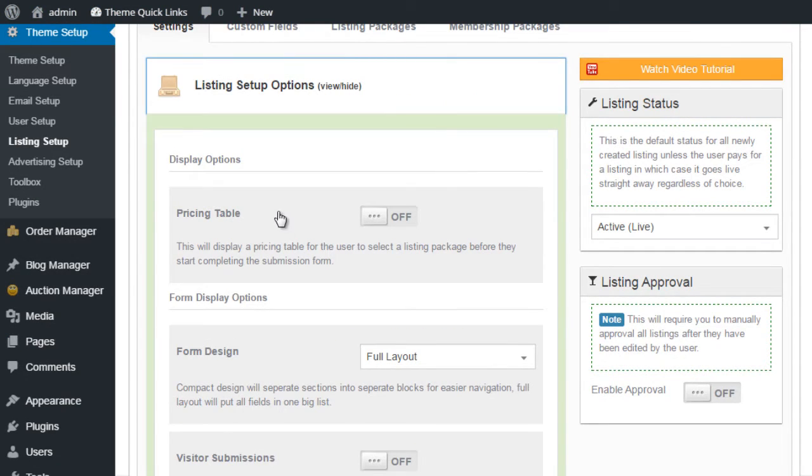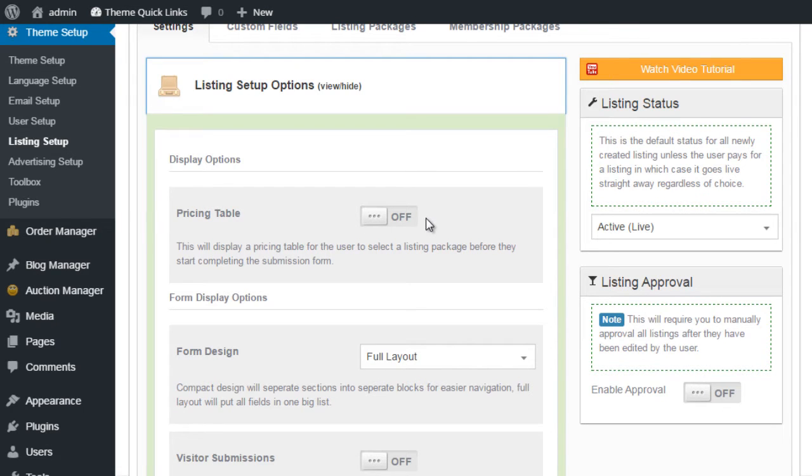The first one on the list is Pricing Table. The pricing table will change the display of the submission form on your website. So let's take a quick look.